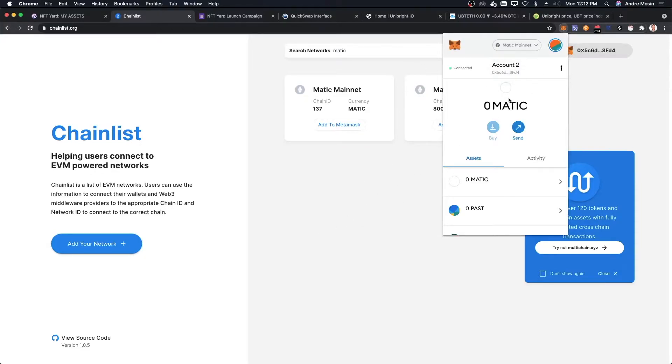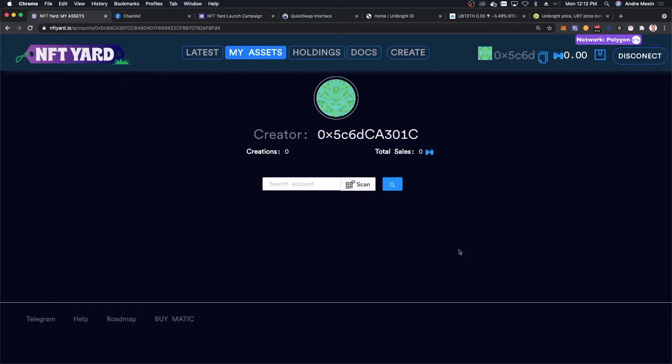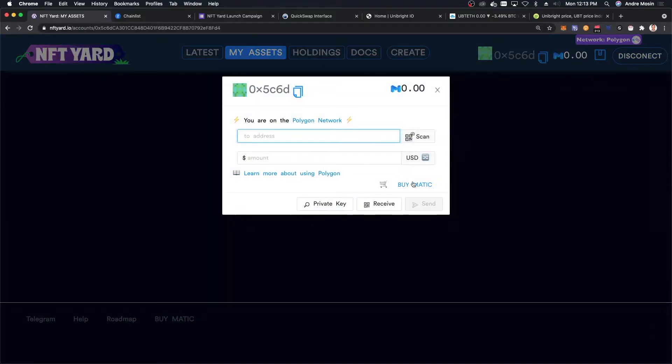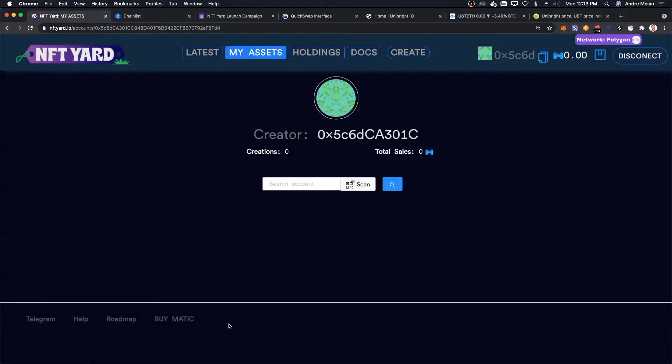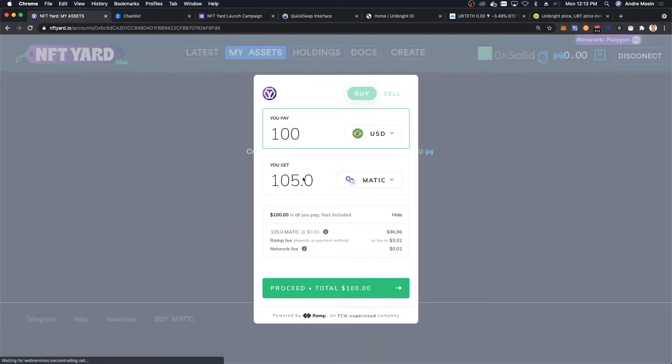I have zero MATIC here. How I'm going to buy MATIC directly on Polygon is through Ramp. There's a button here called Buy MATIC on nftr.io, or even on wallet you have this option to buy MATIC. I'm going to click on Buy MATIC and I want to buy...